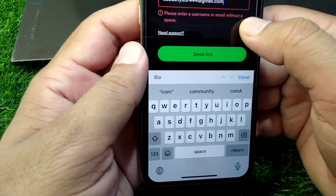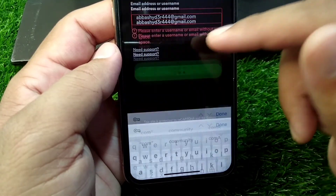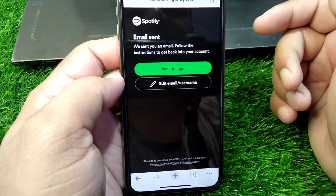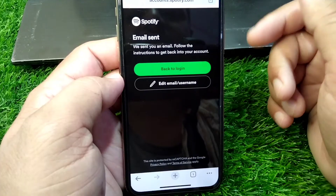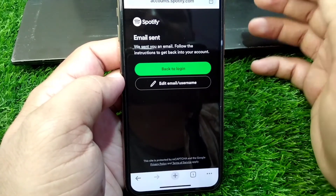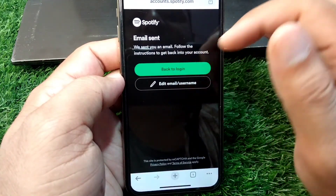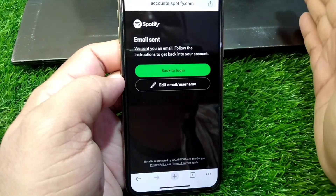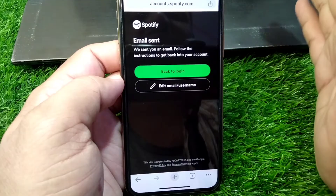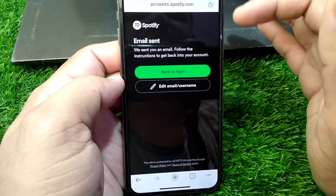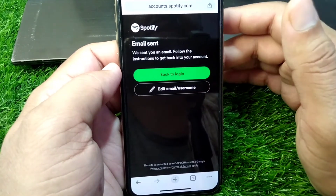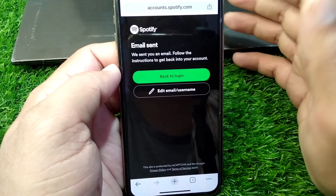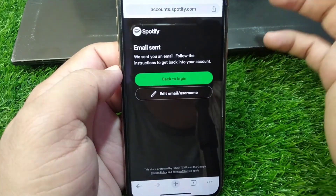Enter your email address correctly and tap the 'Send Link' button. You'll see a message saying 'We sent you an email — follow the instructions to get back into your account.' Simply open your email and find the link to reset your Spotify account password.